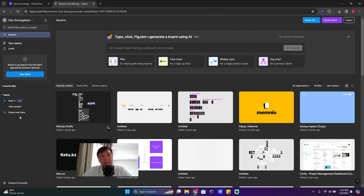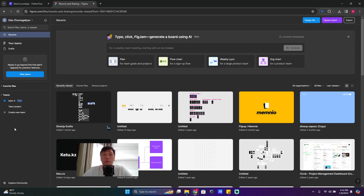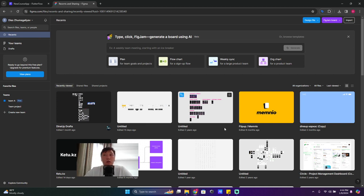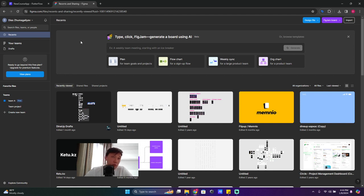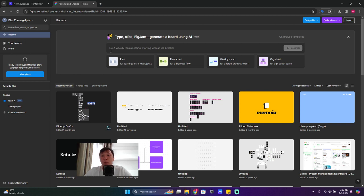All right guys, this is our second lesson for learning Flutter Flow. What we're gonna do here right now is find a Figma design that we can use in Flutter Flow. So open figma.com, and if you are registered already in Figma, then you will get into this screen. If not, you will have to register - it's very easy, just like any other website. Once you're registered, you get into this page.